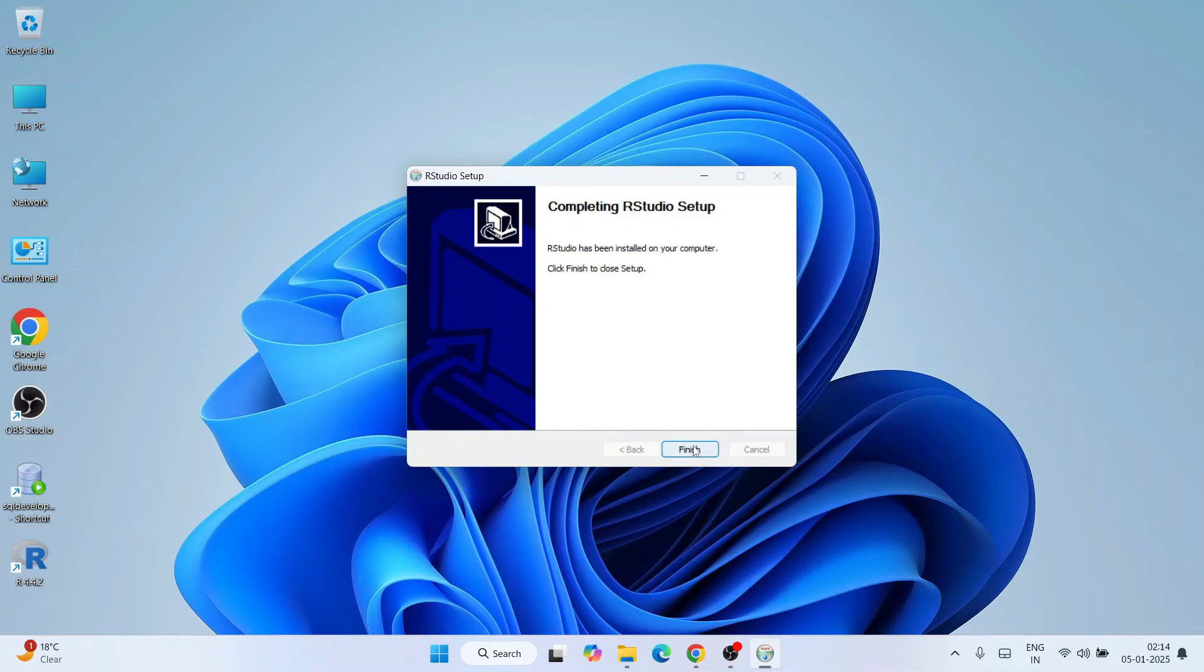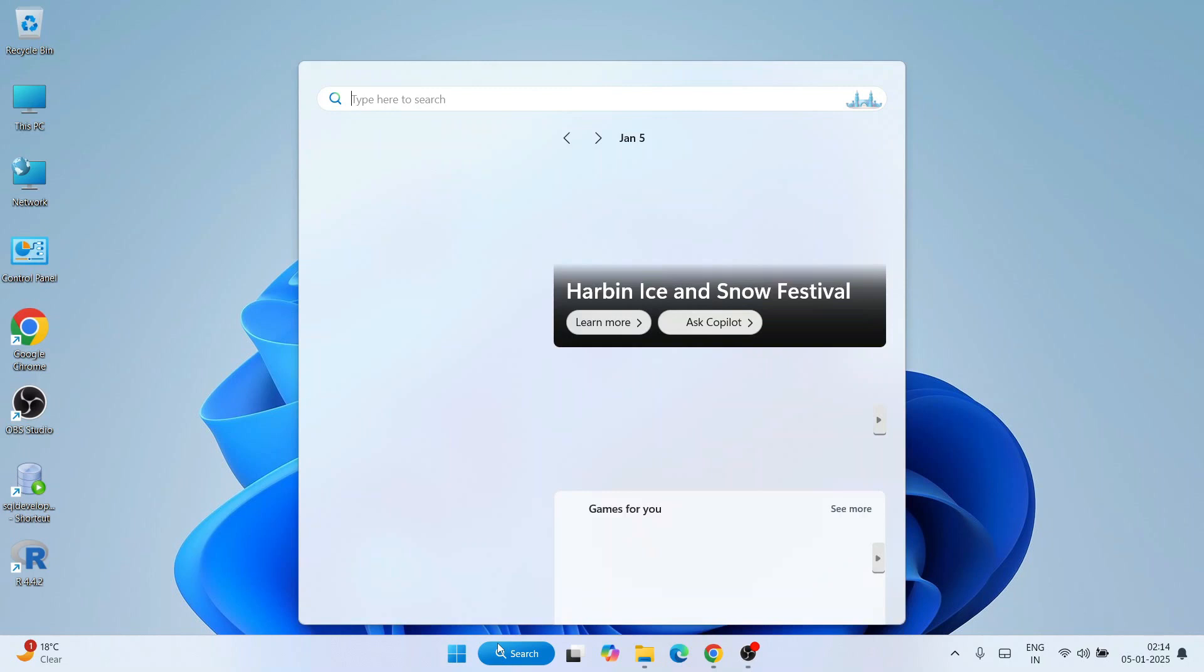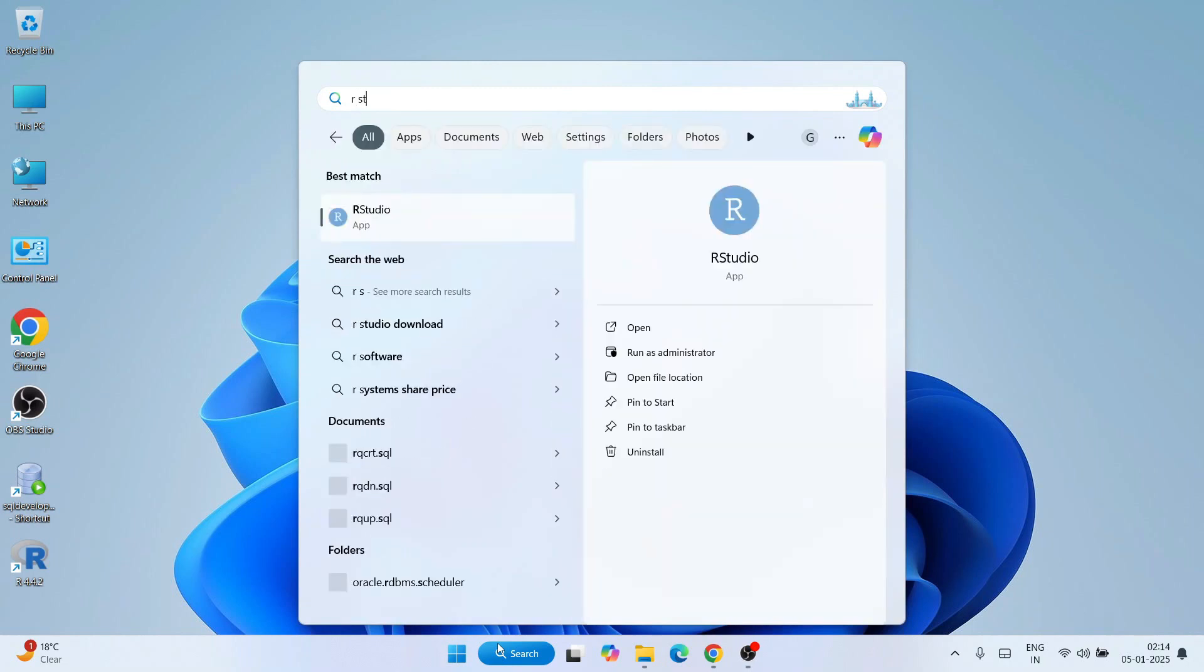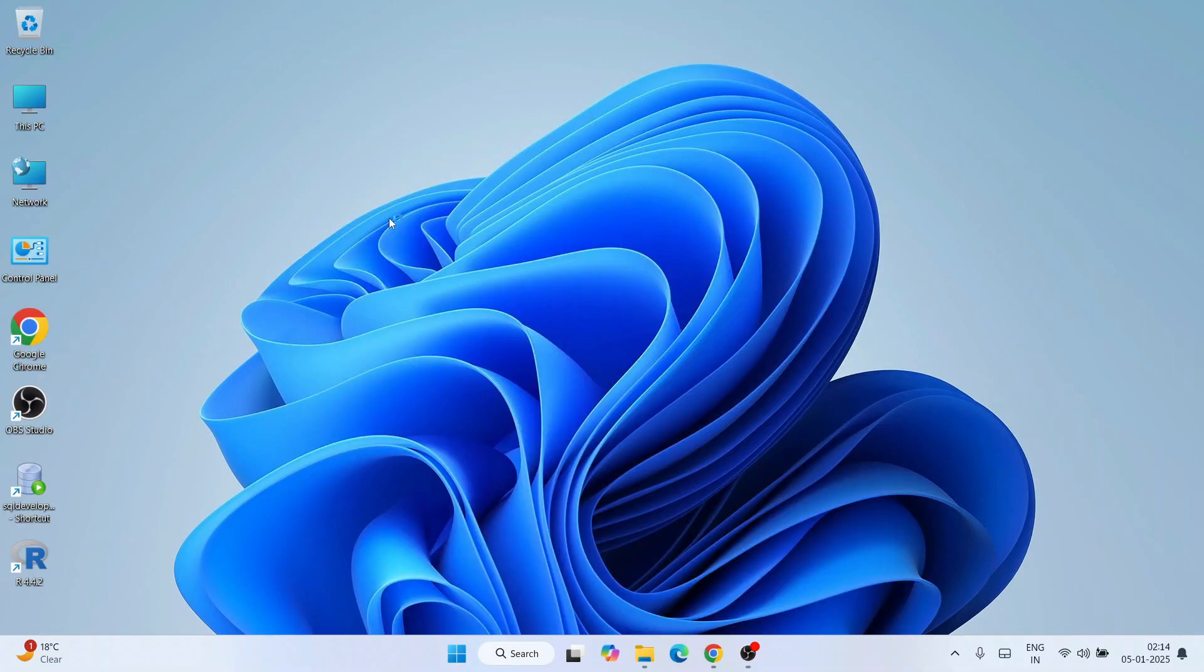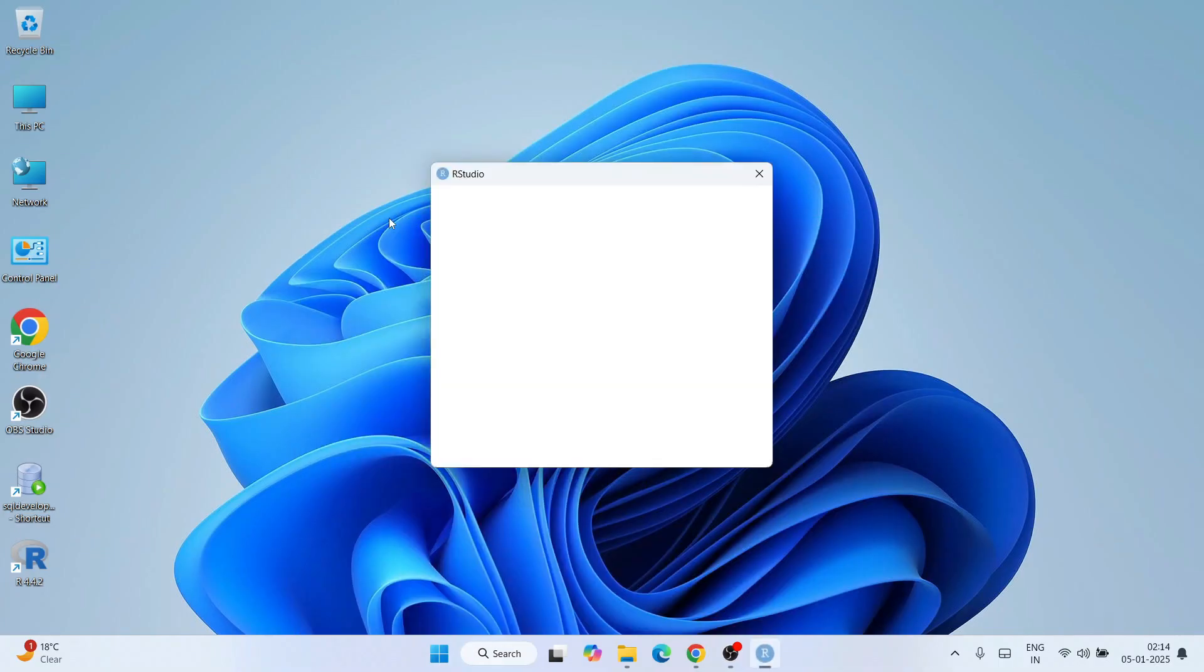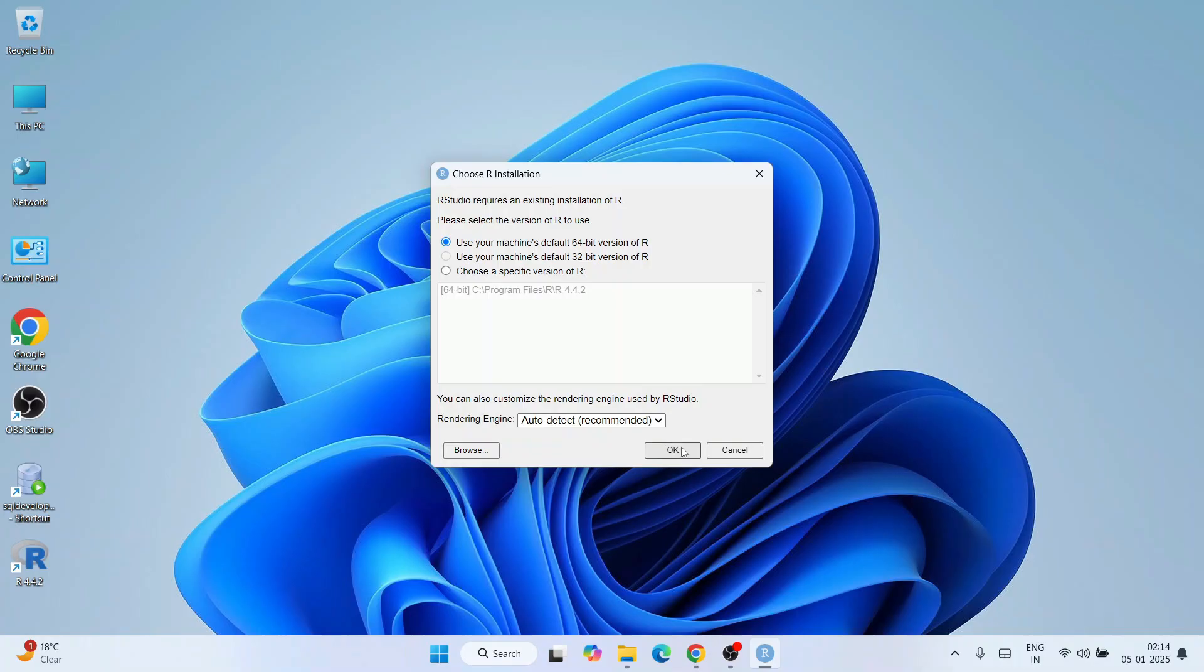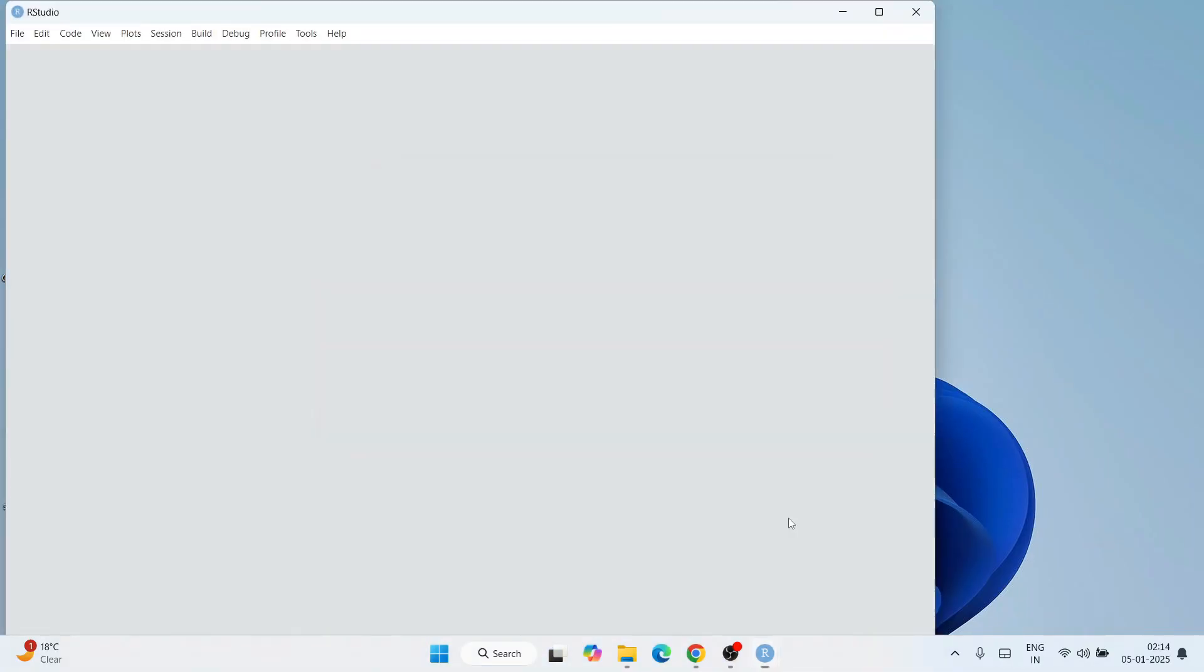Now that RStudio is installed, let's launch it. Go to search and type RStudio, and you'll get this RStudio app. Click on that. RStudio is starting to launch. Before that it's asking what bit you'd like to use, 64-bit or 32-bit. I have 64-bit so I'll keep it default and click OK. RStudio is launching.